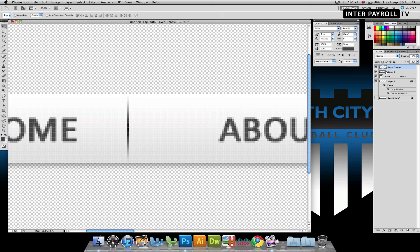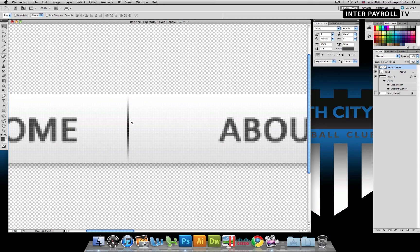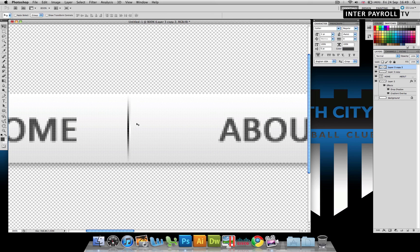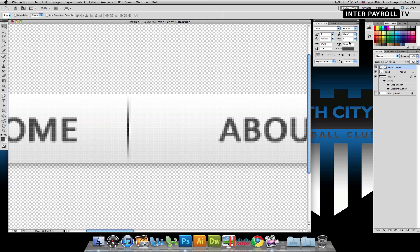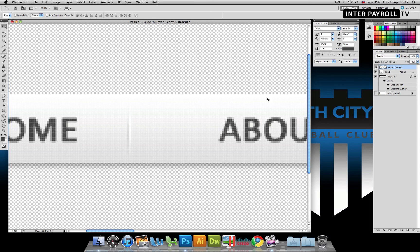Once we've done that, we're going to select both layers and command or control E to merge. And we are then going to create another copy holding alt and dragging out. With this one, we're going to hold command or control I to invert and we're going to move it right next to the black one. Again, selecting both layers, command and control E to merge. And then we're going to change this to overlay to burn it in.